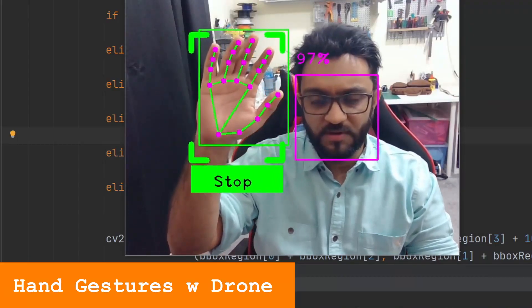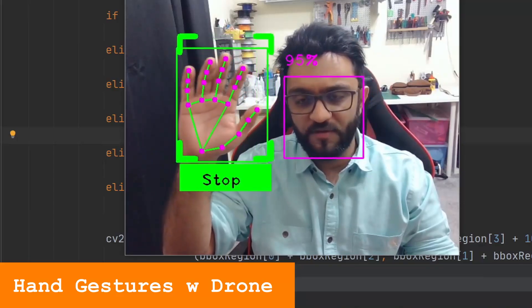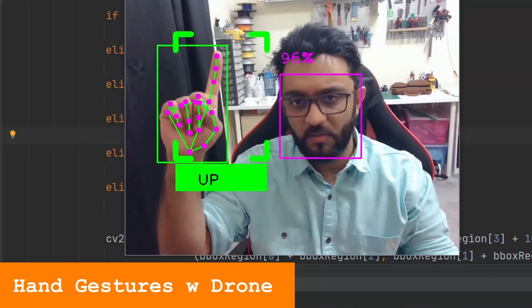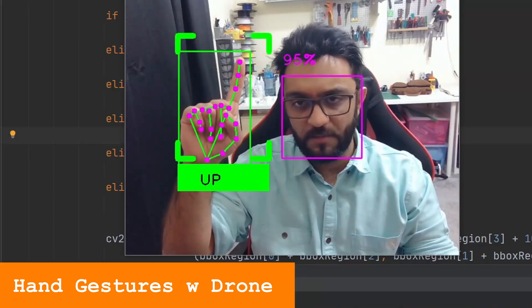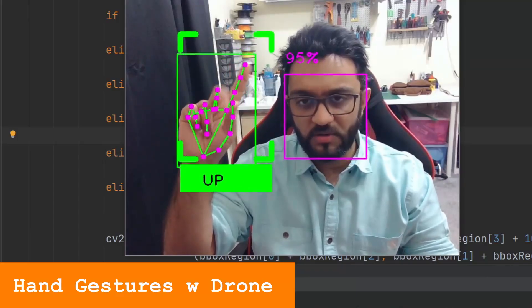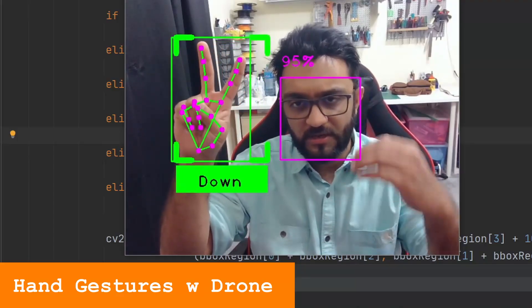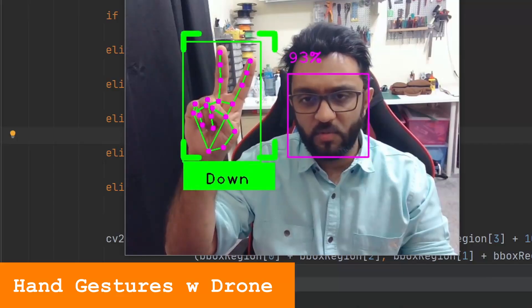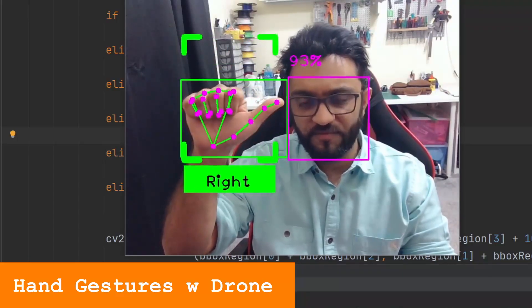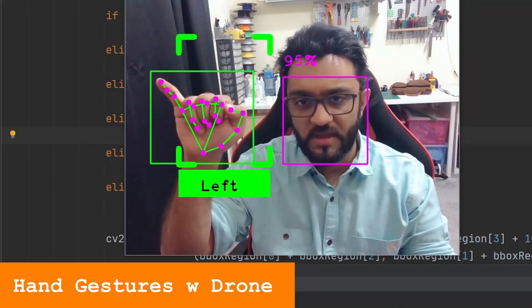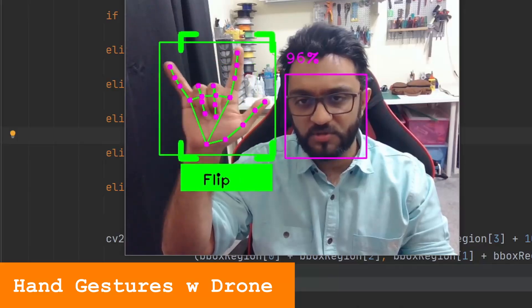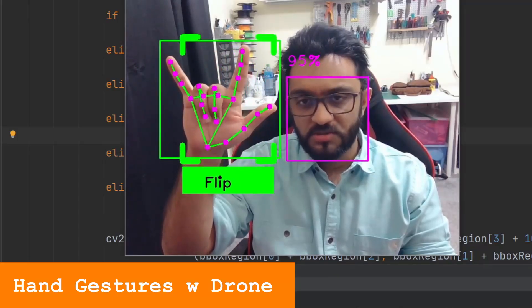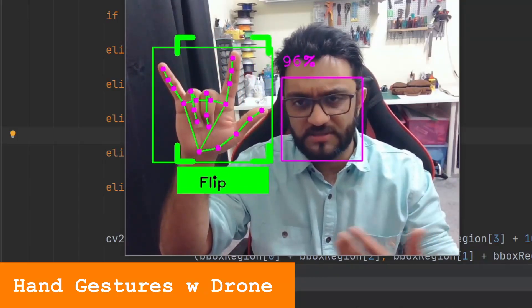Now if I want the drone to go up, I will point up. If I want it to go down, I will do a victory sign and it will go down. Then if I want it to go right, I will do this. If I want it to go left, I will do this. And if I want it to flip, I will do this. Again, you can add more gestures as you wish.